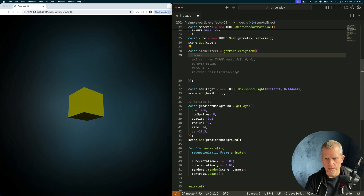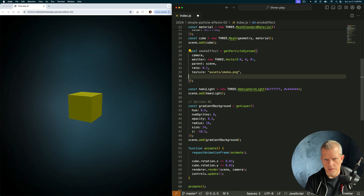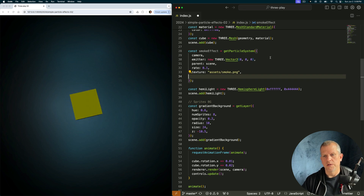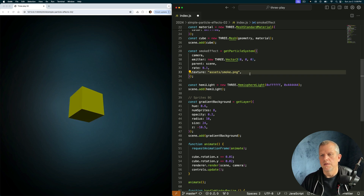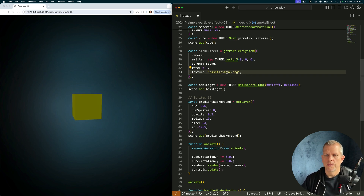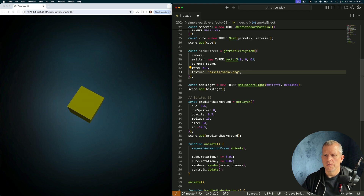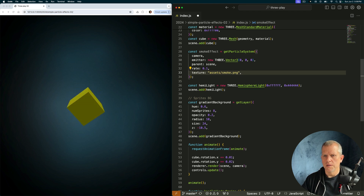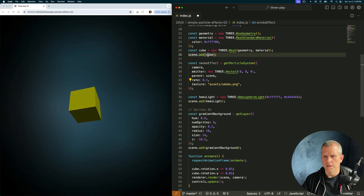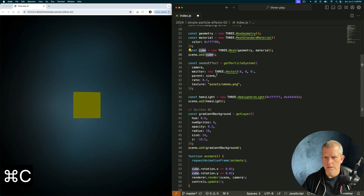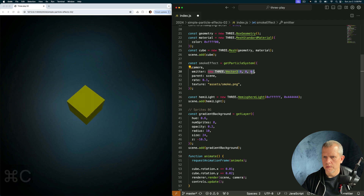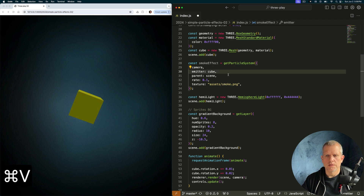We're going to pass five things into here: a camera, emitter, a rate, and a texture. And let's make it smoke. The emitter is not that — it's the cube. The parent is the scene.